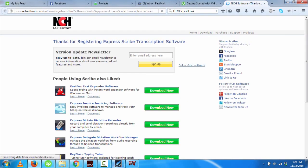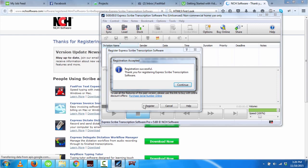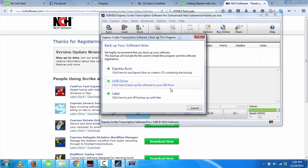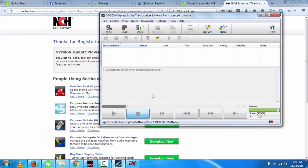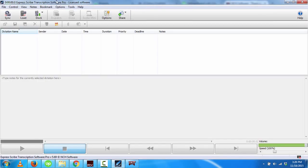The minute you do that, it gives you the message 'Thank you for registering.' Click on Continue. You can backup your software later, and now you see the unlicensed version message is gone. Thank you.